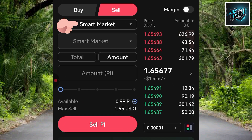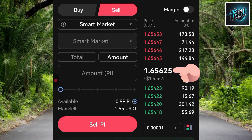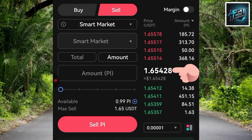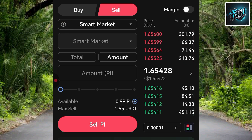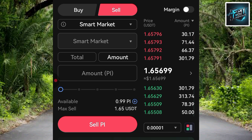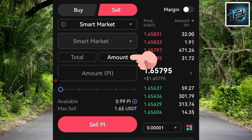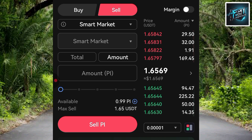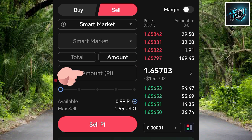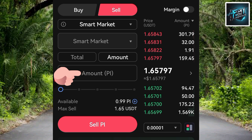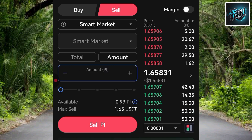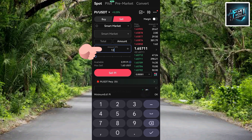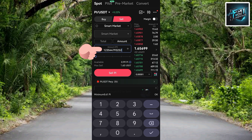Smart Market is now selected. The reason we choose Smart Market is because we want to sell our Pi token at the current market price. Now enter the amount of Pi token you want to sell — tap on the 'Amount' field where it says 'Amount (PI)' and type in how much Pi you want to sell.